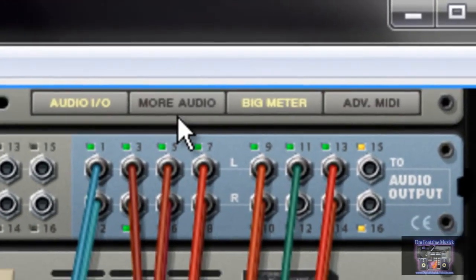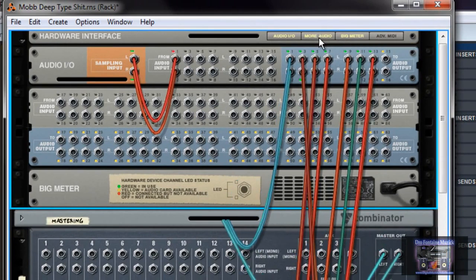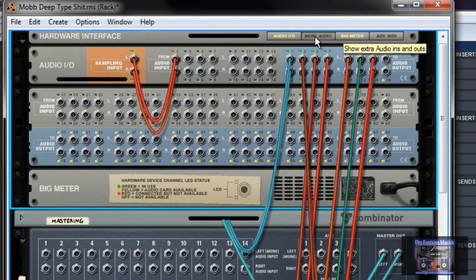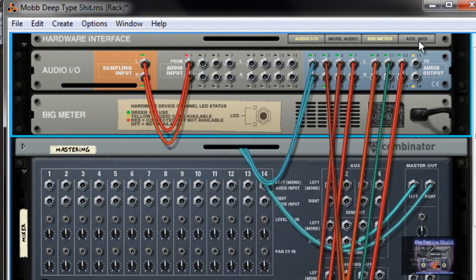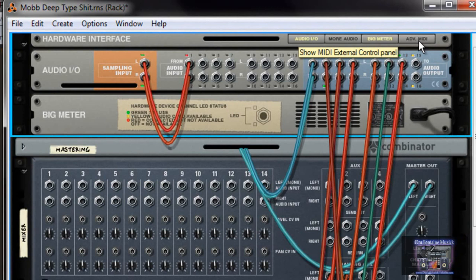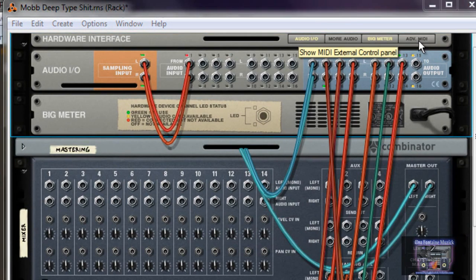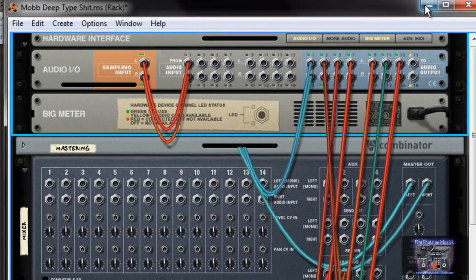If you need more audio channels, there's a more audio icon here. I believe you have up to 64 channels, which is more than what I need right now. You also have an advanced MIDI icon here if you needed to set up your MIDI controller, but that's another tutorial. I just want to show how easy it actually is to get your audio into Pro Tools. Once you have this done, that's basically it — you're pretty much ready to rock.